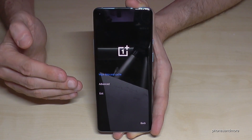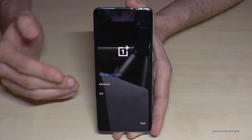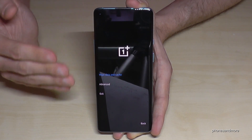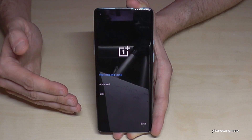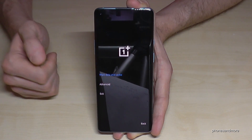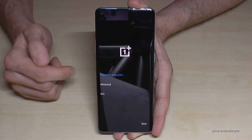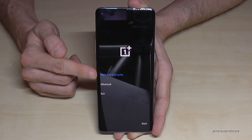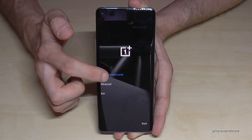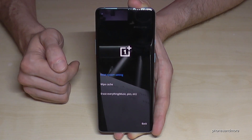Before continuing, if you have a password on the phone you can enter that password to start the procedure for the hard reset immediately. We have no password here, so we go on Wipe Data and Cache — but if you enter your password you will see that it leads to the same thing.